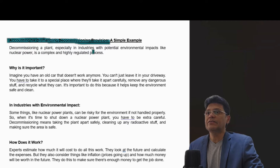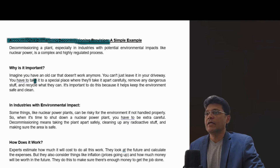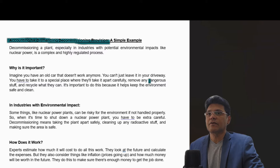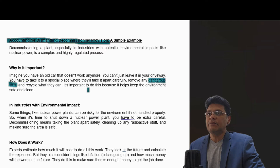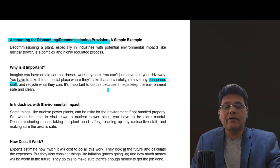Decommissioning a plant, especially in industries with potential environmental impacts like nuclear power, is a complex and highly regulated process. Imagine you have an old car that doesn't work anymore — you can't just leave it in your driveway. You have to take it to a special place where they will take it apart carefully, remove any dangerous stuff, and recycle what they can. It's important to do this because it helps keep the environment safe and clean, and this gives you a brief idea why it is important to dismantle your old asset safely.